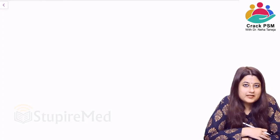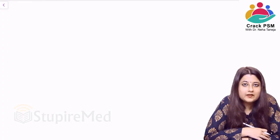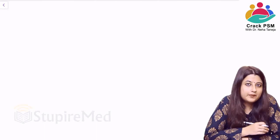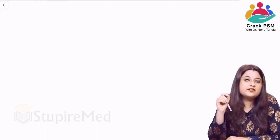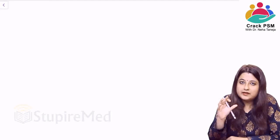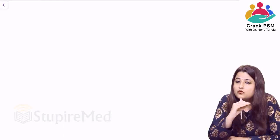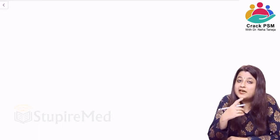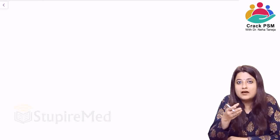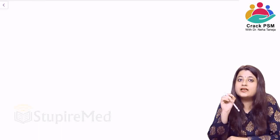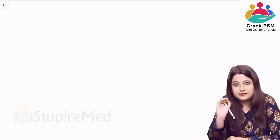Hello students, I'm Dr. Neha Taneja. Today we're going to discuss one of the most important topics of preventive and social medicine. This topic forms the chunk of community medicine. Most of the questions are asked in your university examinations, entrance examinations, as well as in your practical viva voce. This important topic that we're going to discuss today is epidemiology.